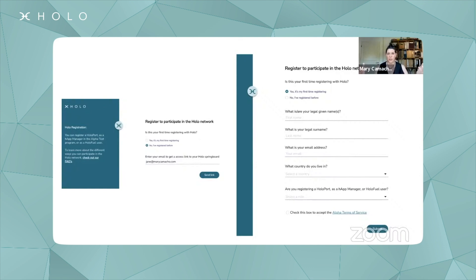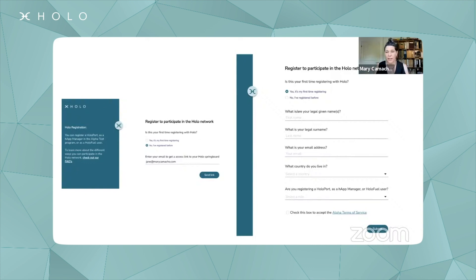What registration for Holo means is that if you are a user of a HoloPort — if you own a HoloPort and you are a host — you have to register. If you are a customer of hosting, basically paying to get something hosted on our distributed cloud and paying one or multiple of the hosts for that work, you register.